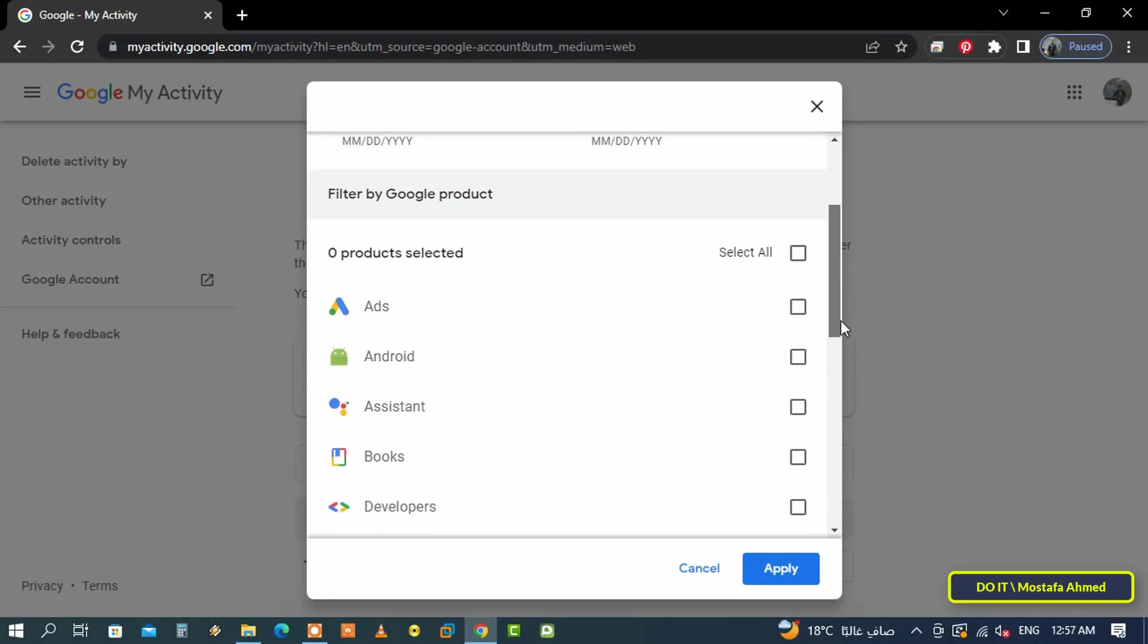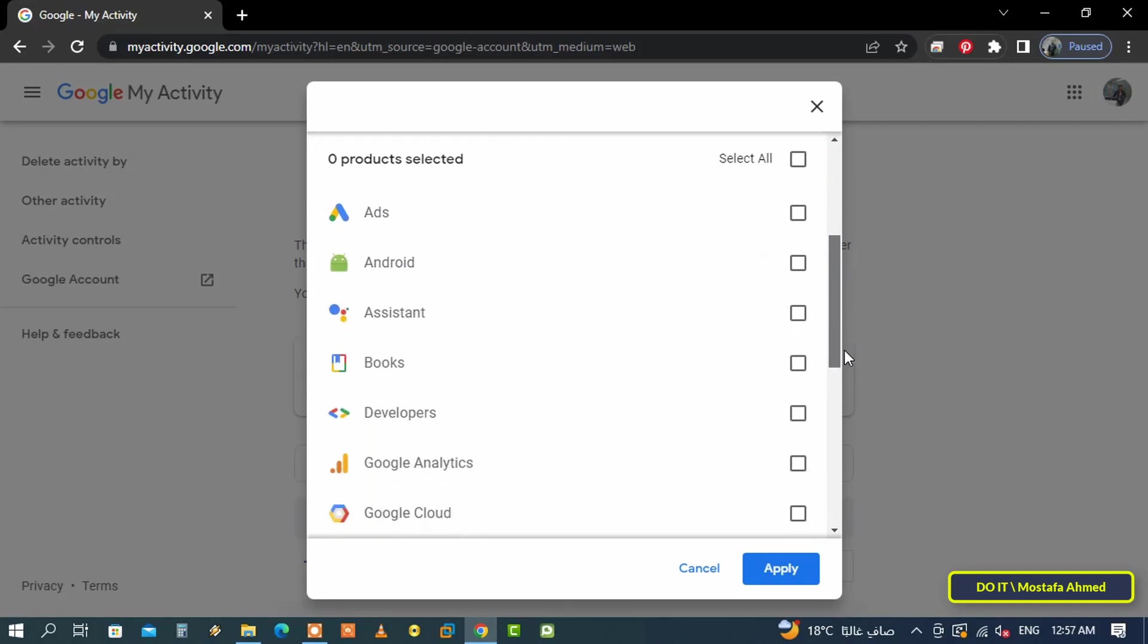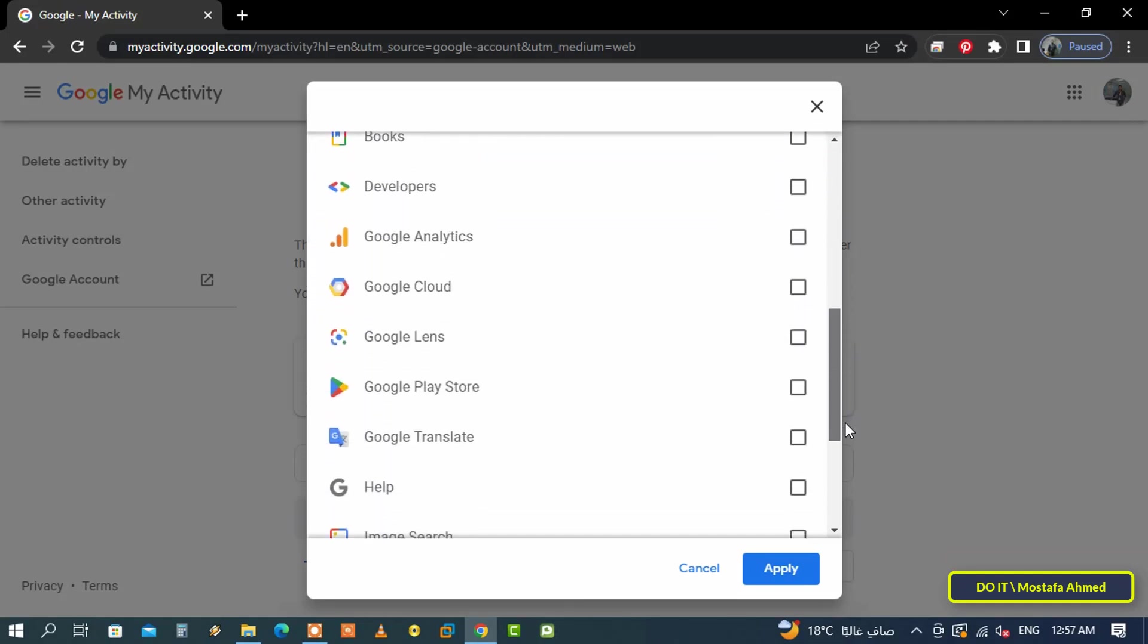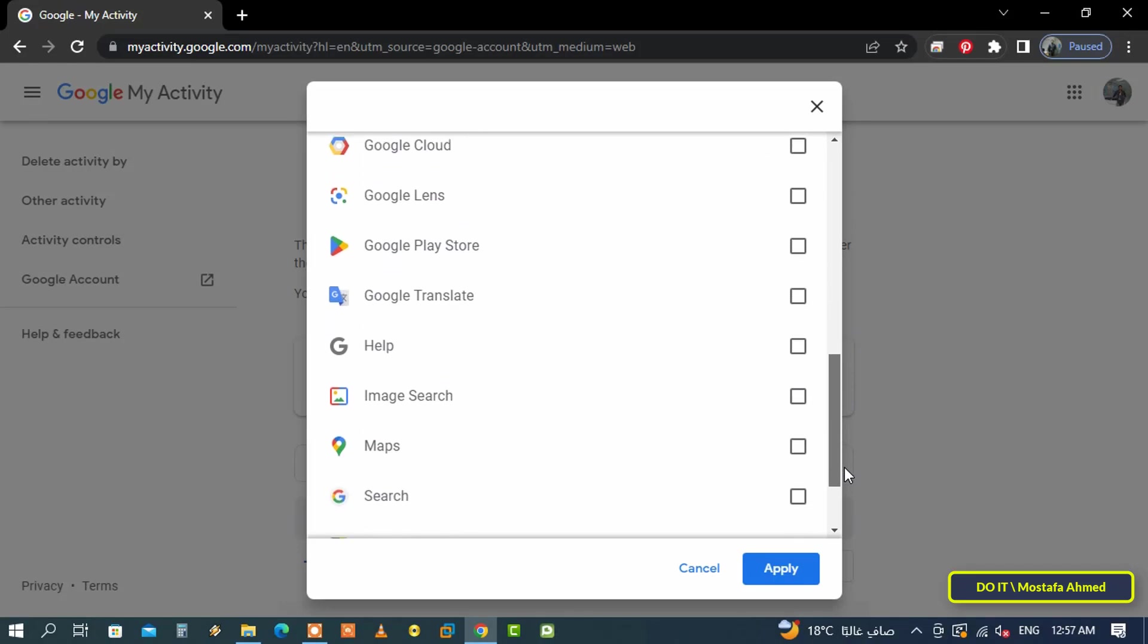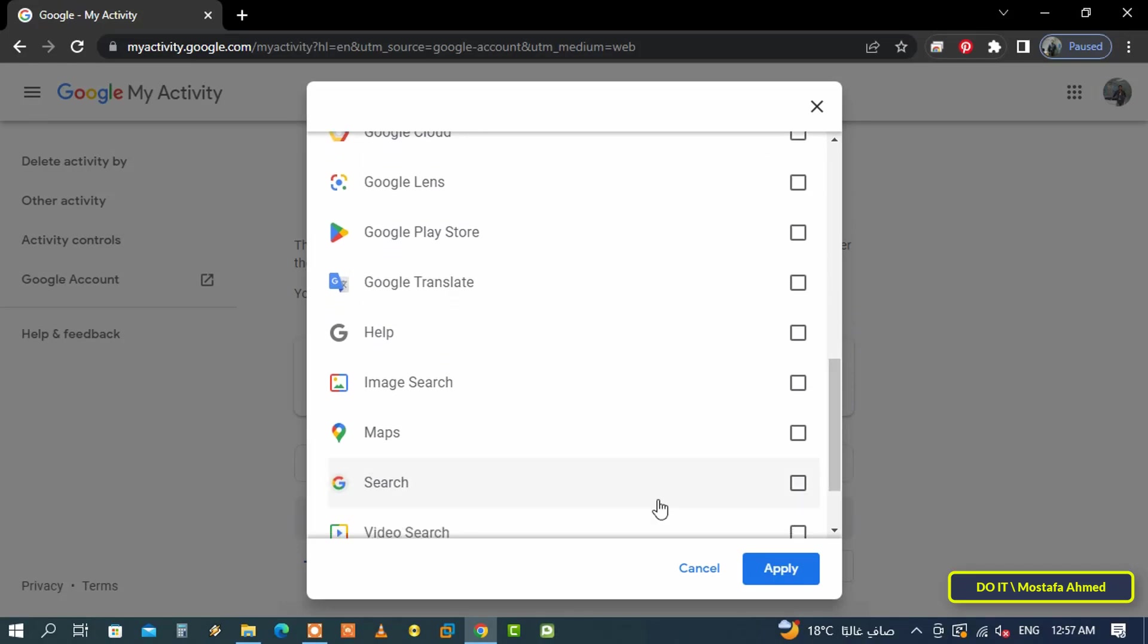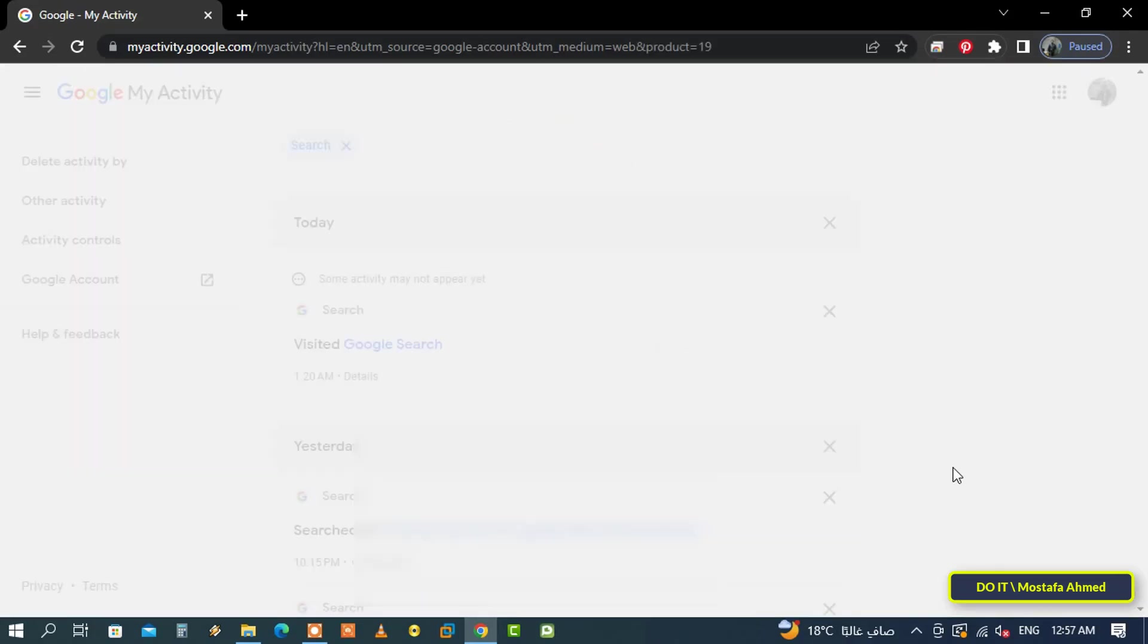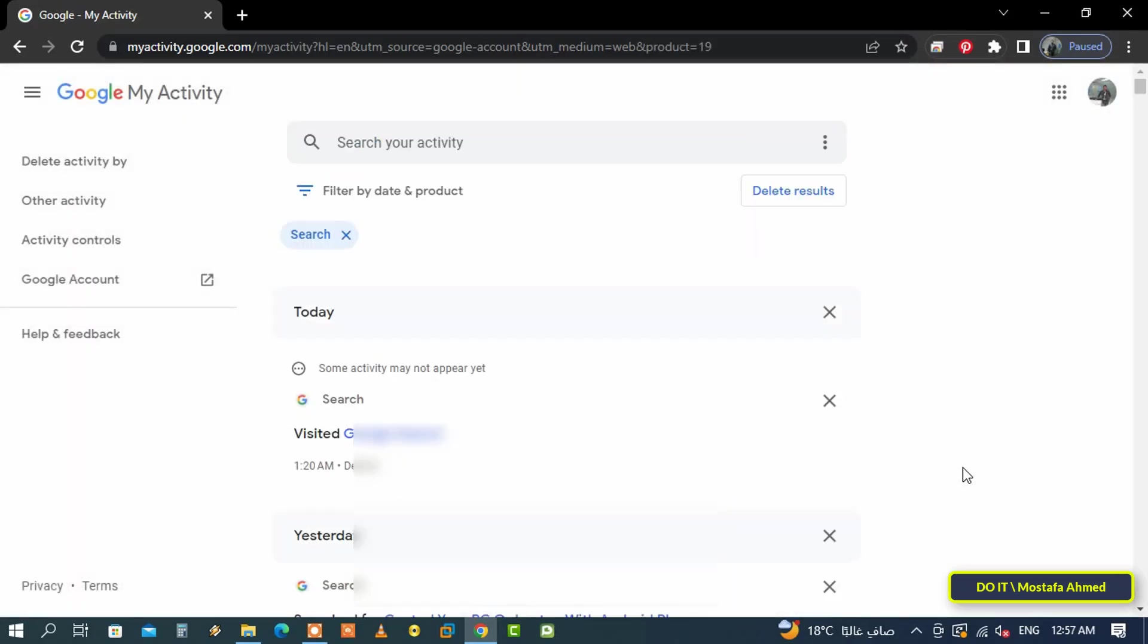The filter option also allows you to choose a product. Here I will choose and specify Search only, so we can view your Google search history. After that, click on Apply button, then scroll down.